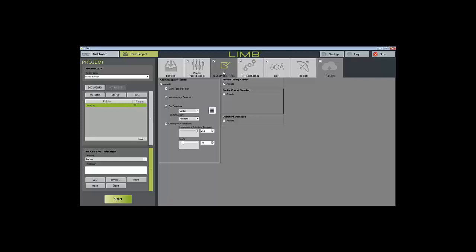Quality control sampling gives us a sample set of the images based off of these sampling modes. We can do an ISO, we can do fixed, percent, or evaluate the full document. Document validation allows us to verify that there are no missing pages or duplicate pages at the time that we are looking at QC.